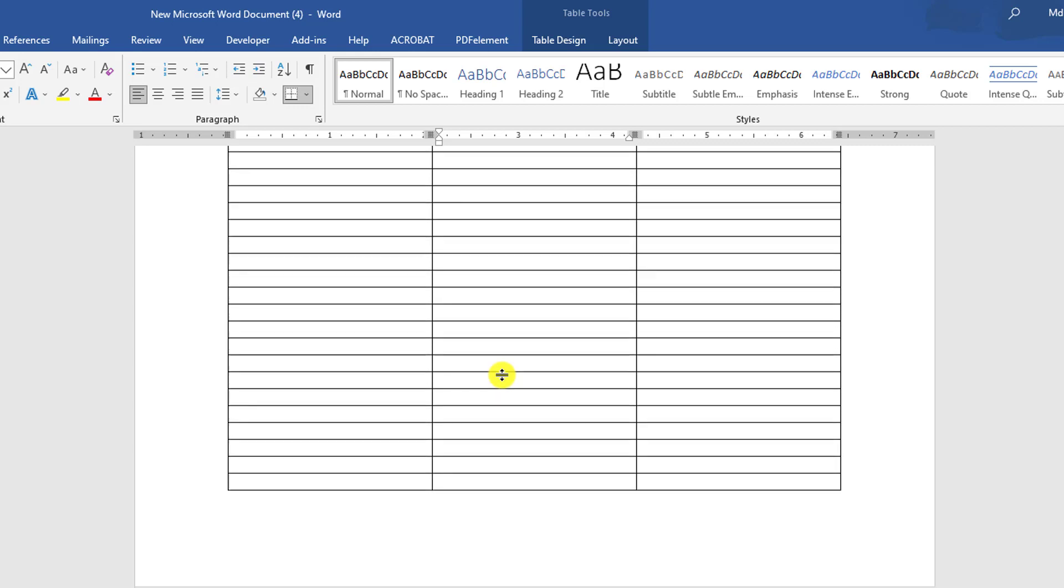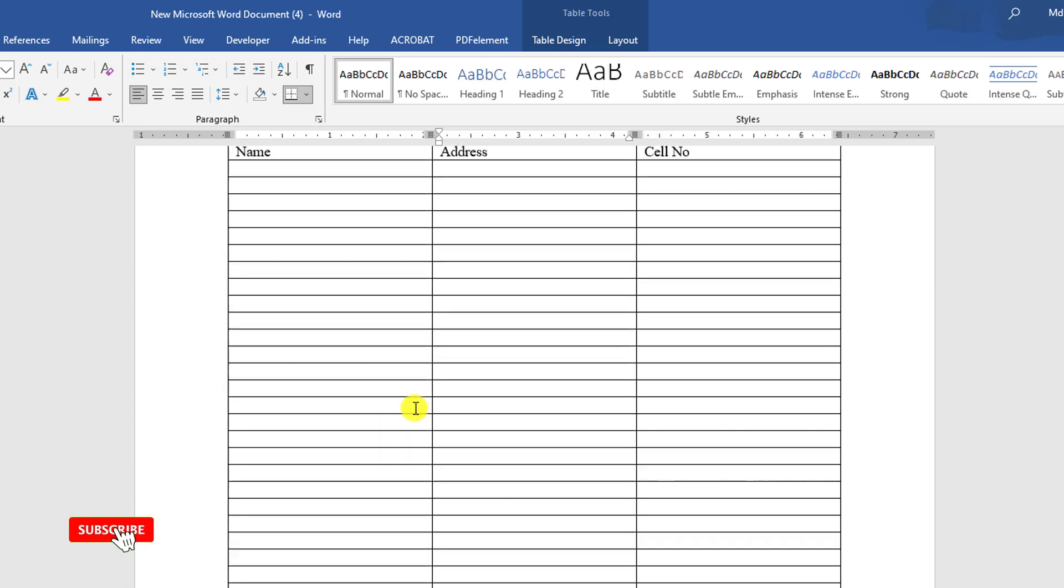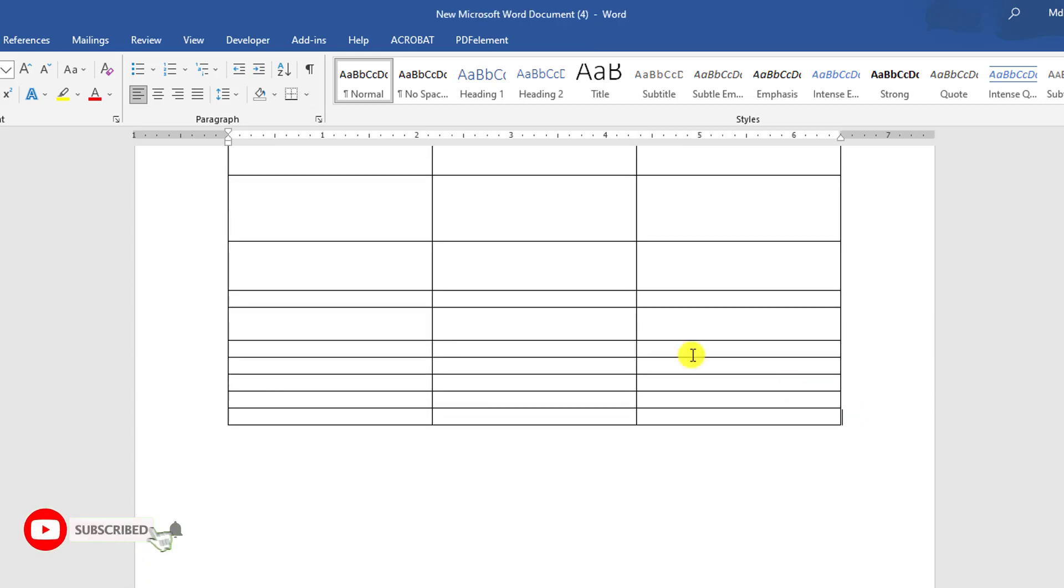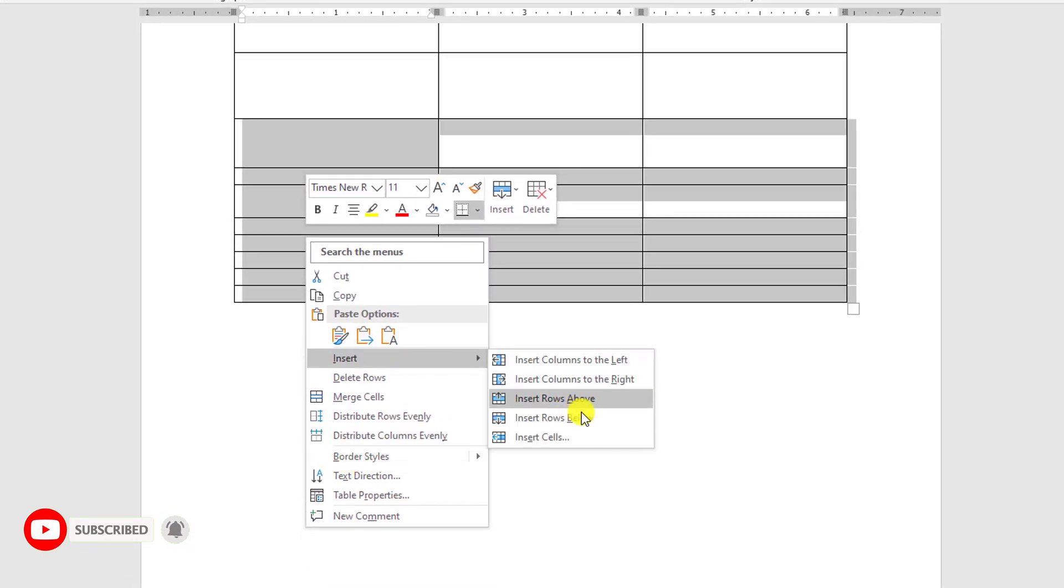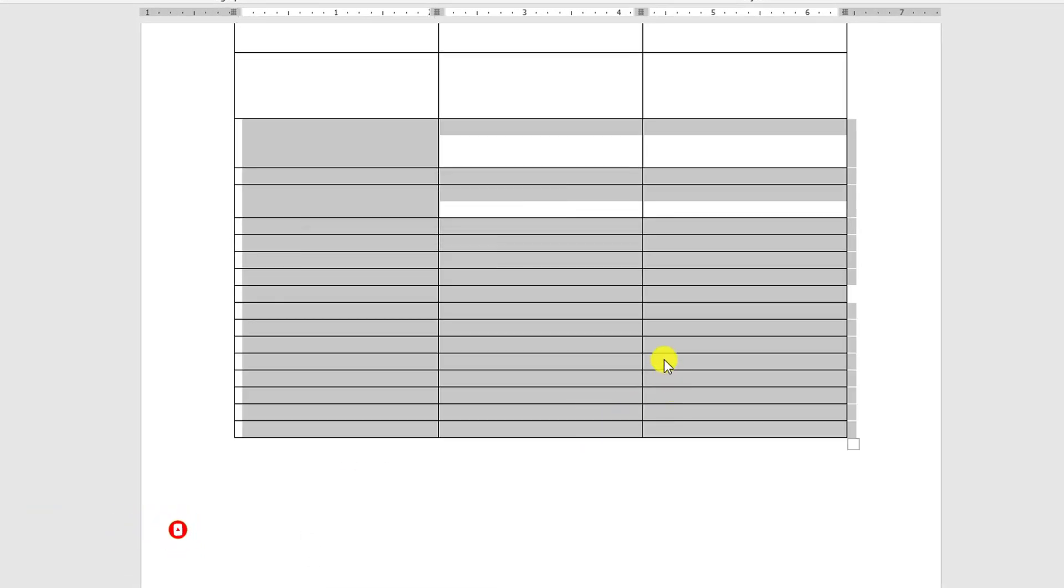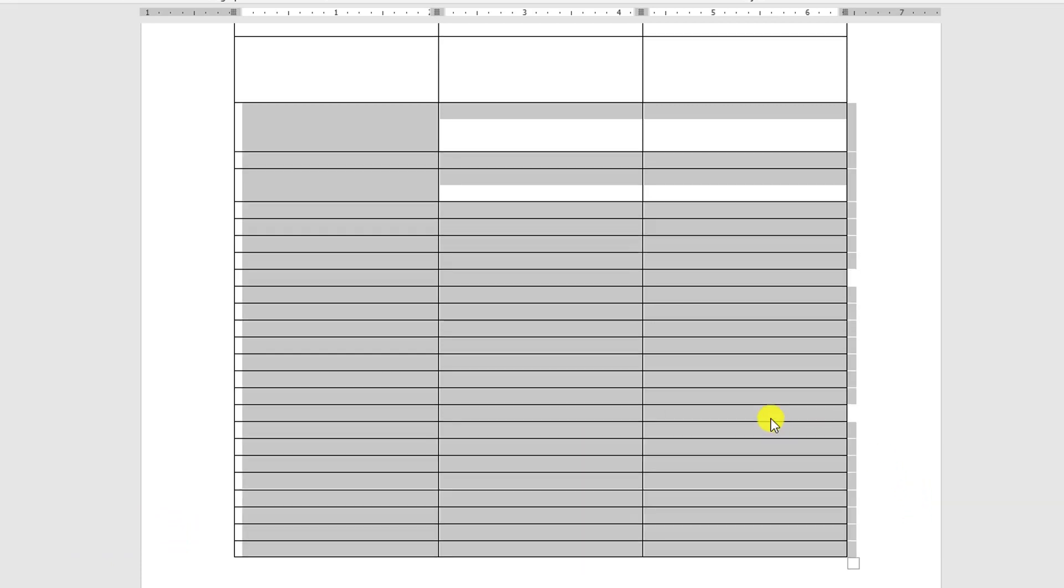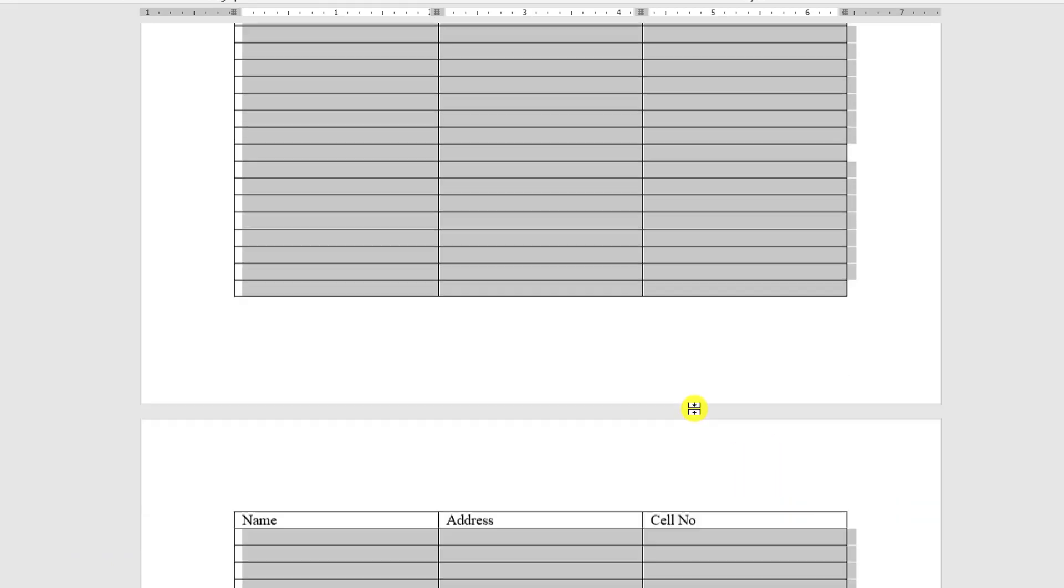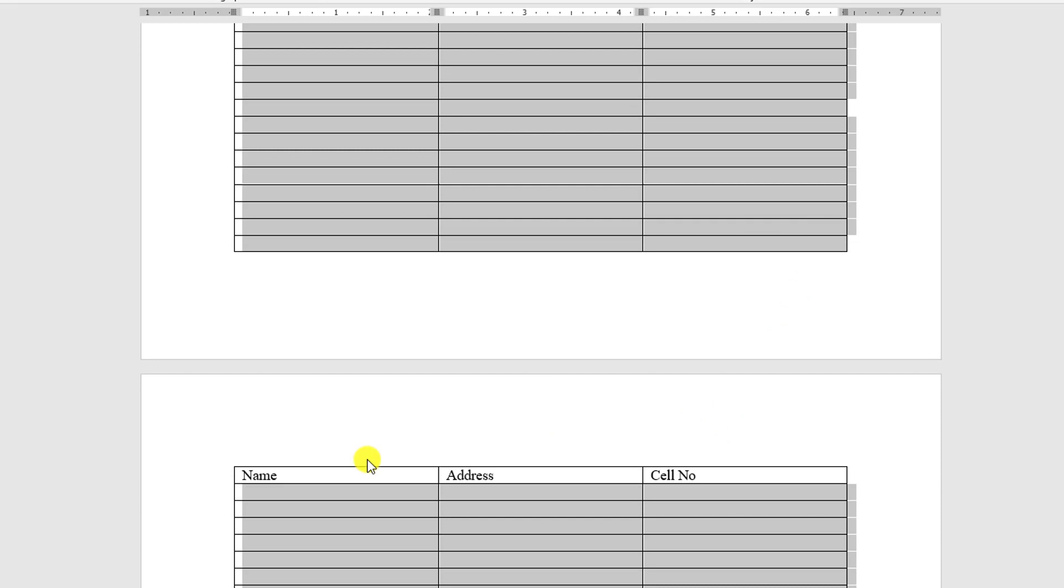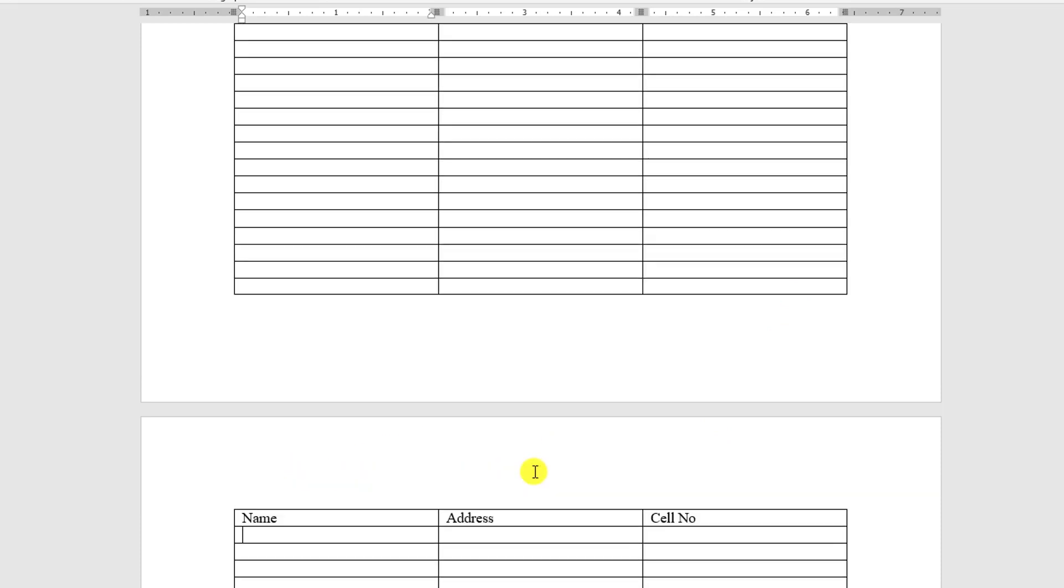Then you will find the header is repeated in every page. If I insert some rows here, insert row below multiple times, you will find the header is also added in this page.